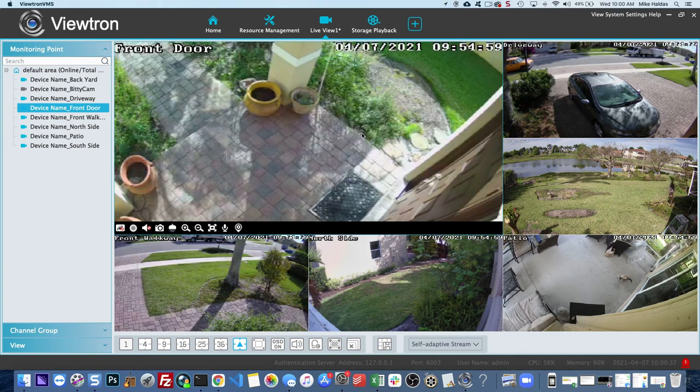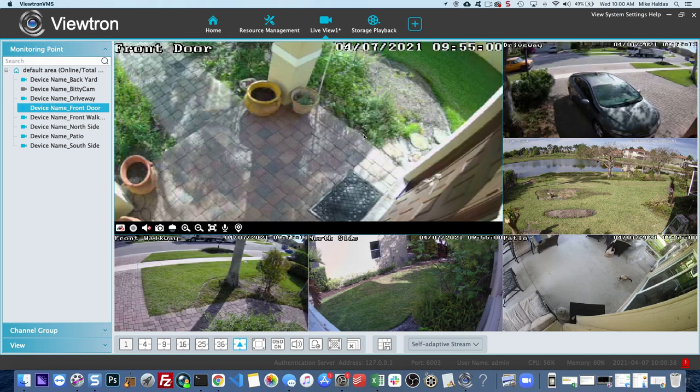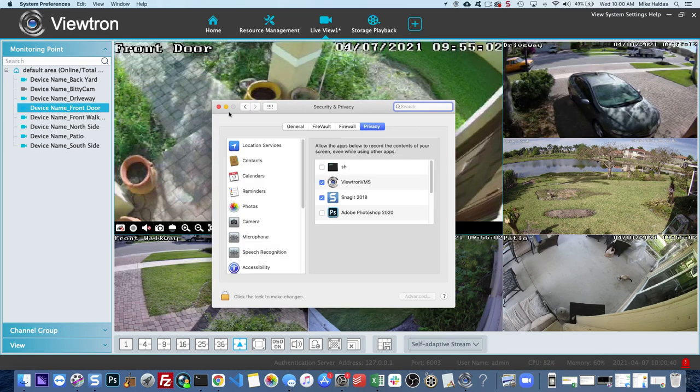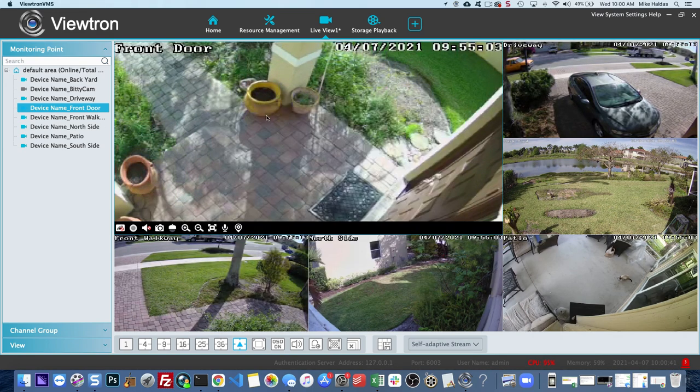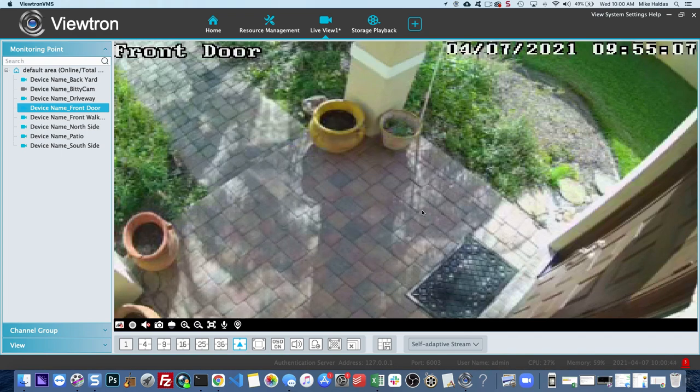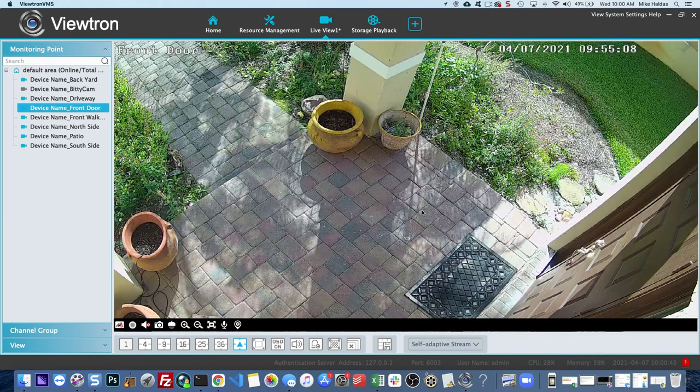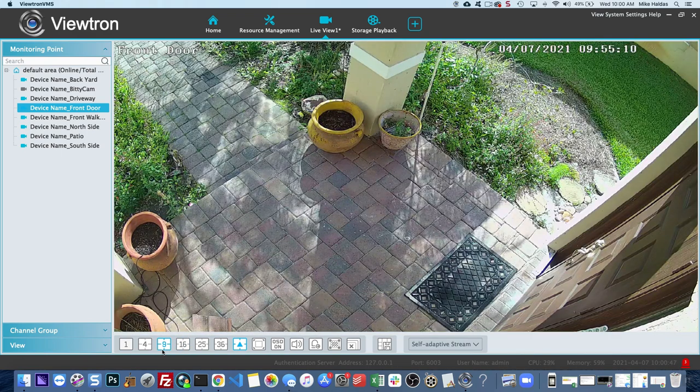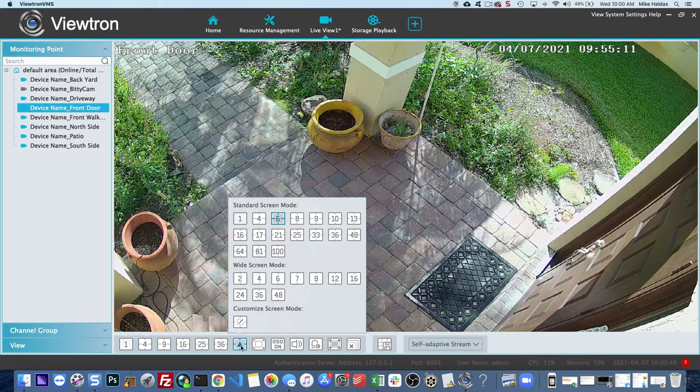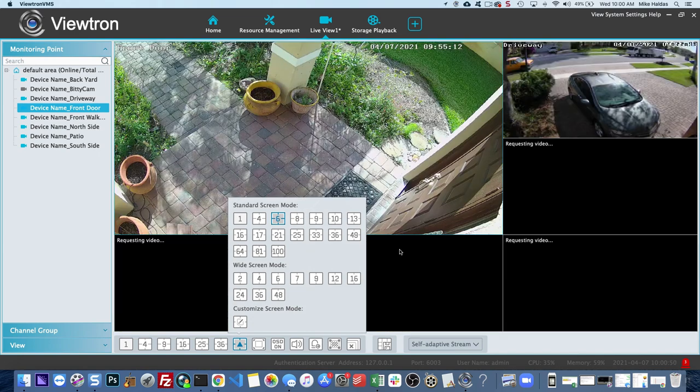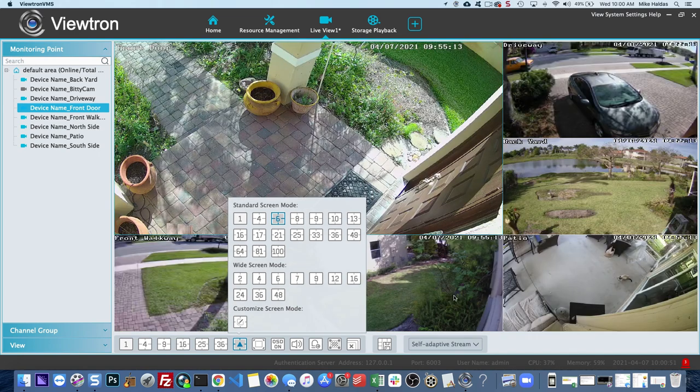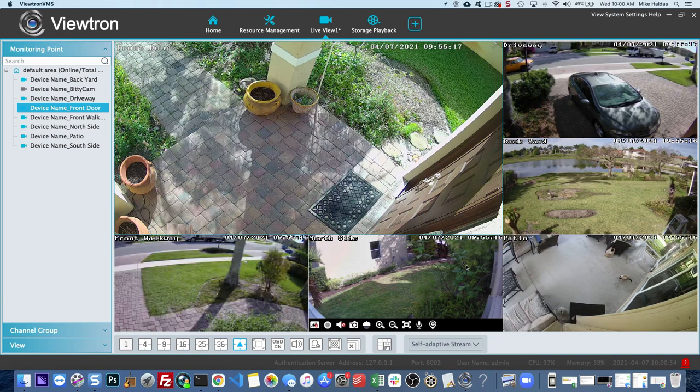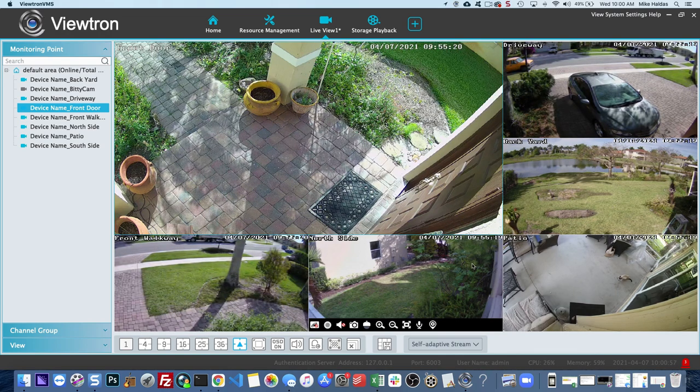So I'm just going to click around a little bit and show you guys a couple of the other live views. But that's basically how you set up the Viewtron VMS software for Mac. And by the way, Windows is exactly the same. The Mac software and the Windows software is identical. So you can follow these instructions for Windows as well.